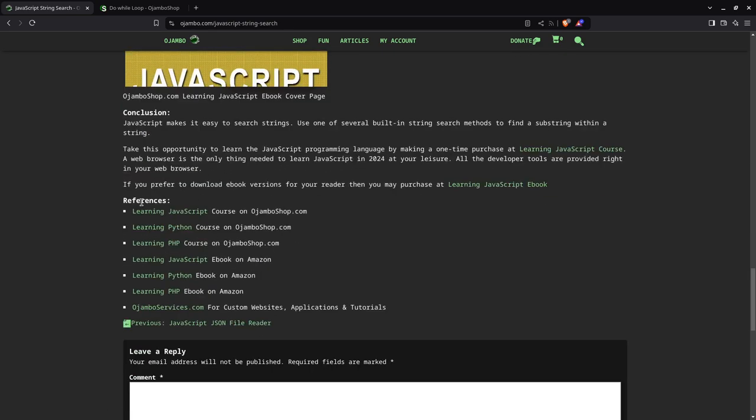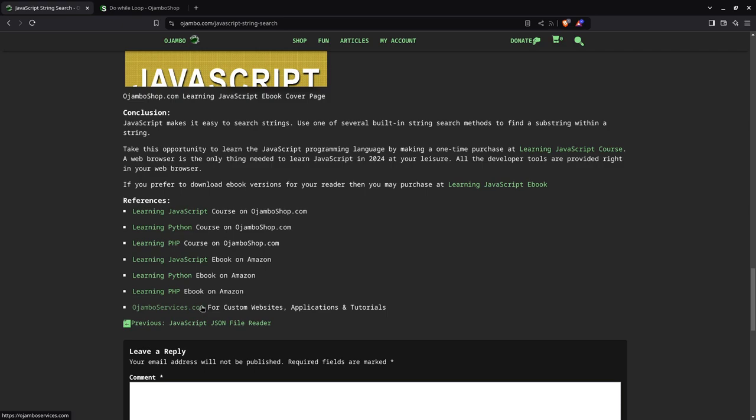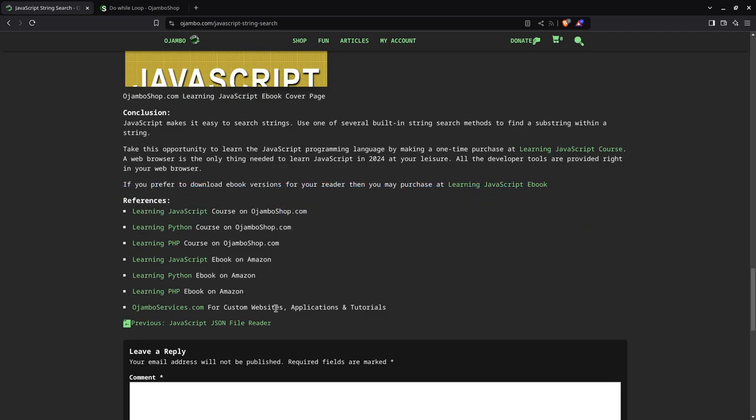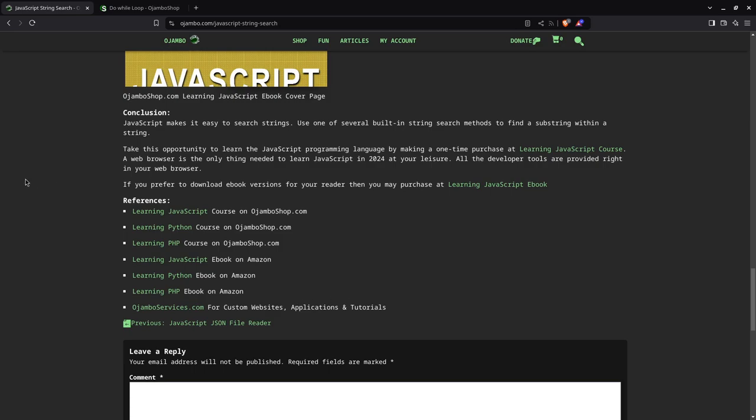All here in the references you can see the Learning JavaScript course on OjamboShop.com or the Learning JavaScript ebook on Amazon. And if you prefer to have one-on-one tutorials or something else, maybe you need help with applications, web, mobile, desktop, or just custom websites, maybe some custom integration including JavaScript, you can visit OjamboServices.com for free, no obligation quote. Thank you.